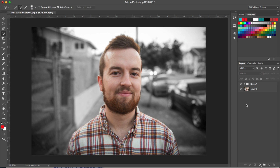Hey, this is Phil, and look at that picture of me. I am going to be showing you in this tutorial how to create an image like this — take a headshot, a portrait of a person, and remove them from the background and make the background black and white. This is from a question from one of my students and followers, Jeremy. So thank you so much, Jeremy, for the question.